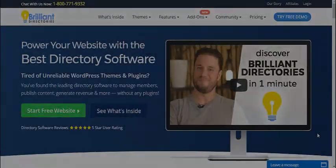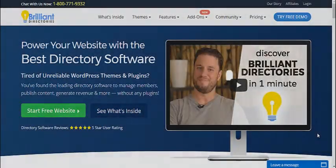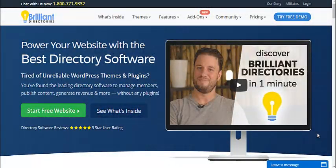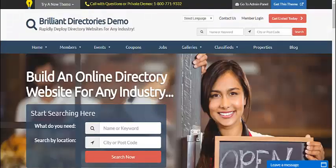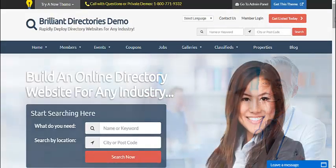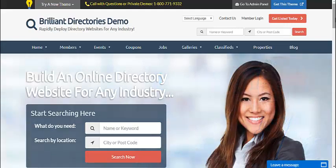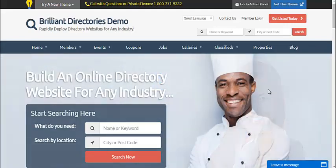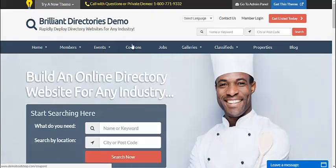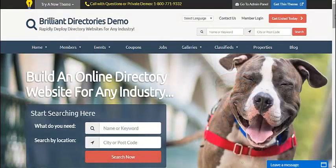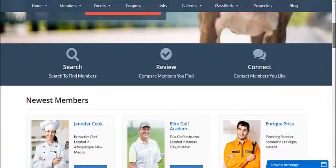Hello, this is Patrick Brunel from Brilliant Directories. In today's video we're going to talk about some of the themes that Brilliant Directories has available for your website. We're going to go to the demo bootstrap.com site. This is the all-in-one theme, which means it has all of the different features activated that the Brilliant Directories platform offers.